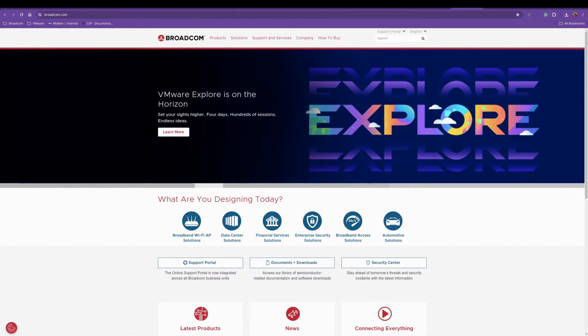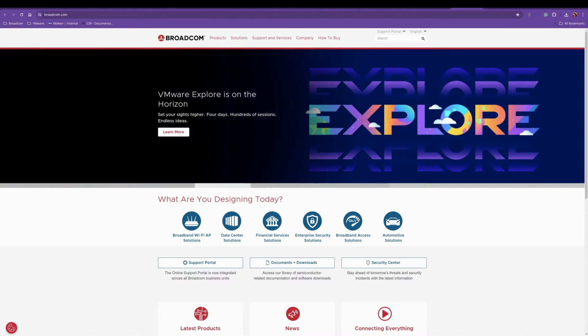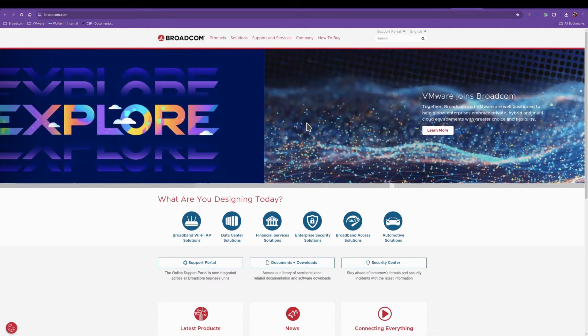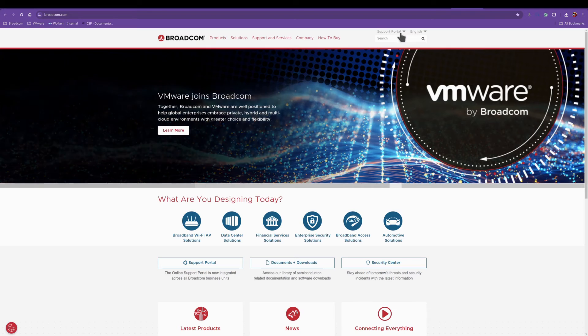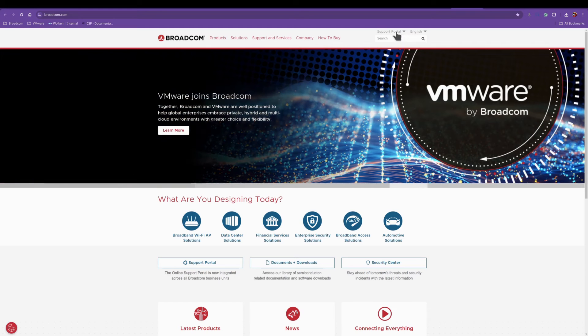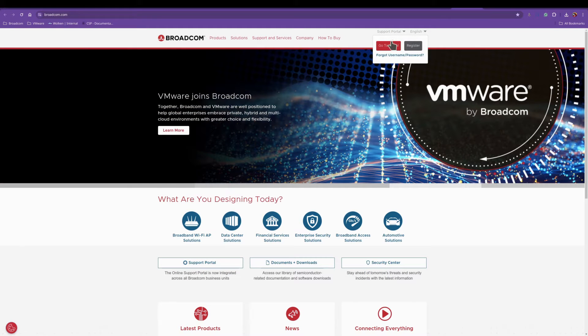This is a short guide on how to download VMware software from the new Broadcom portal. First thing you'll do is log on to the support portal.